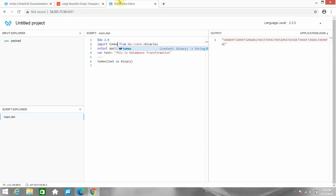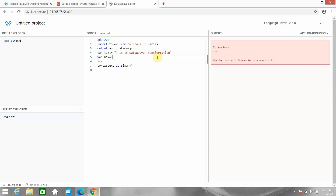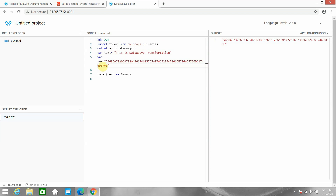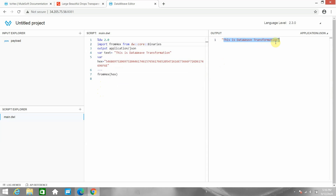Now I want to convert the hex string back to the original format. I'll declare a variable 'hex' and copy the hex string into it. Then I use 'fromHex' — but since we were only importing 'toHex', we need to also import 'fromHex'. Now the hexadecimal string is converted back to the original string.